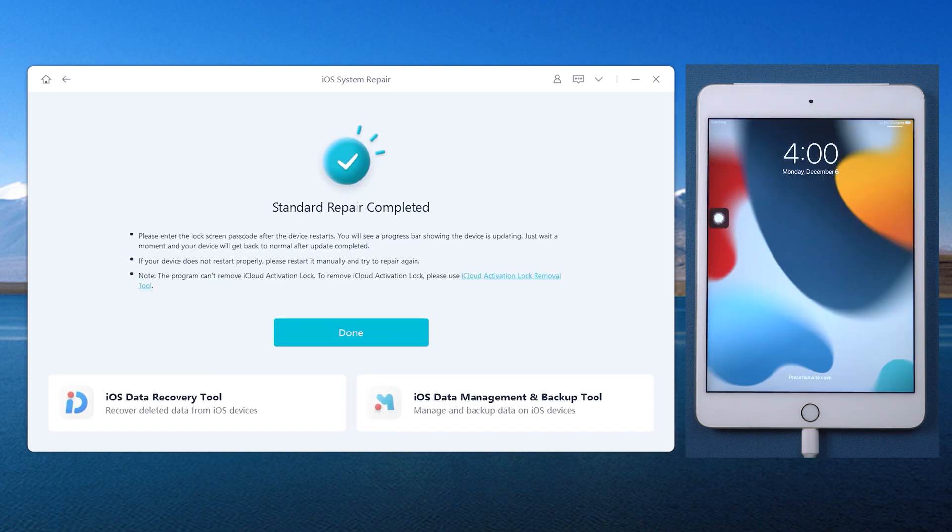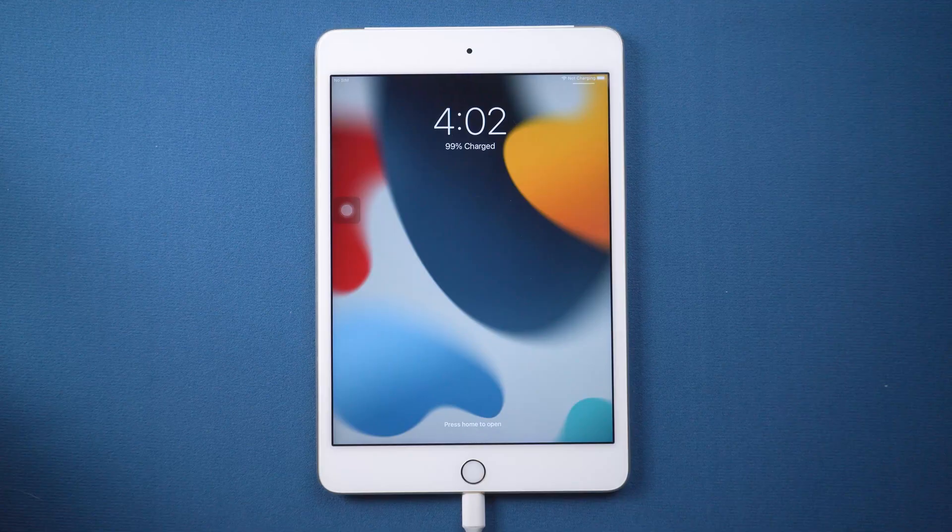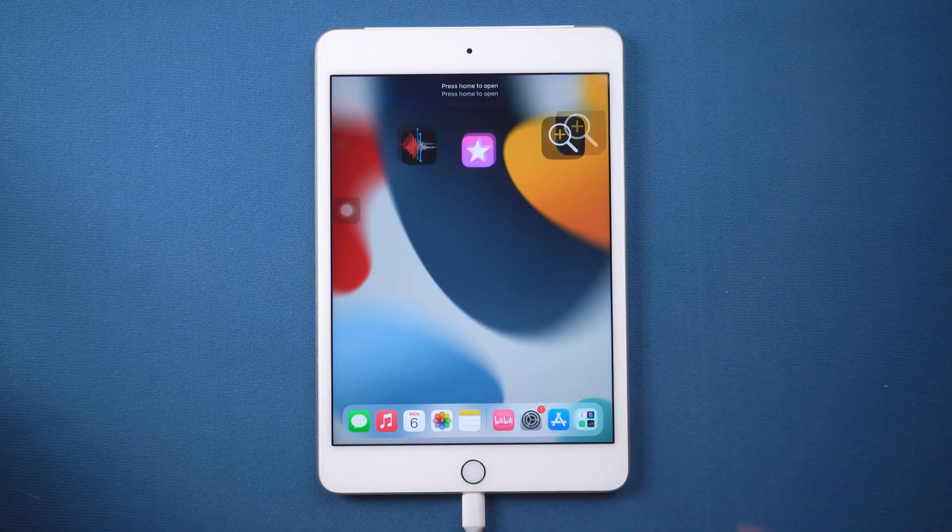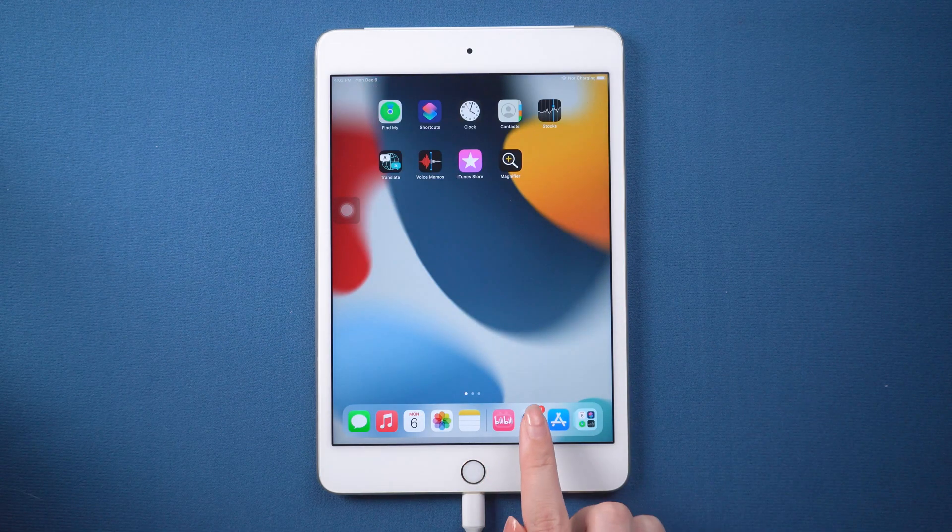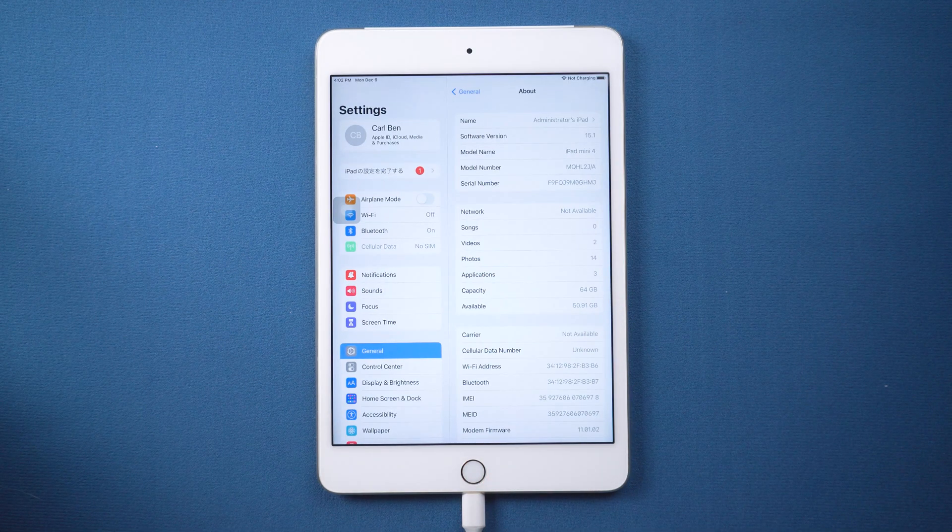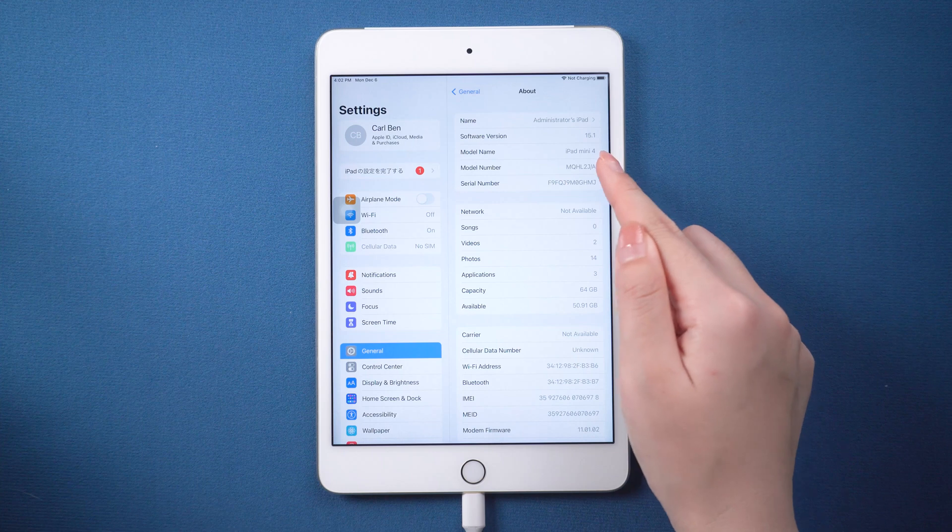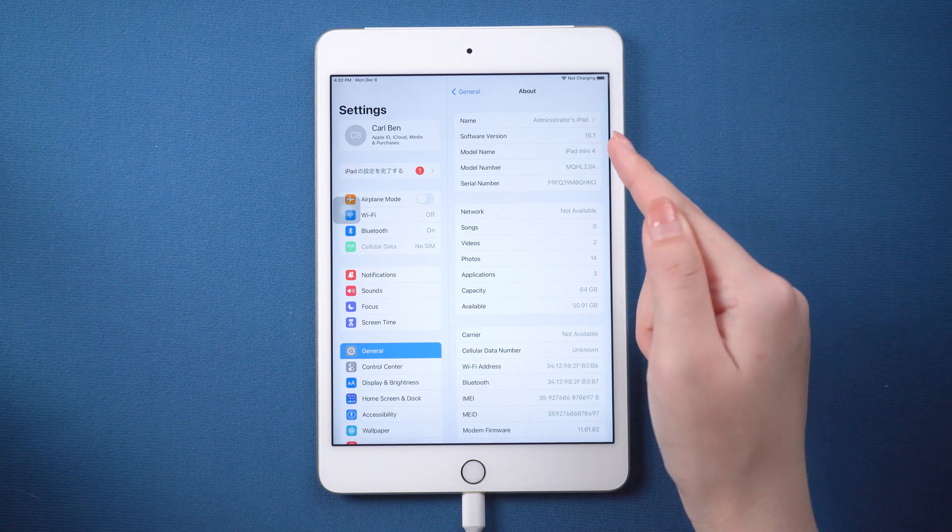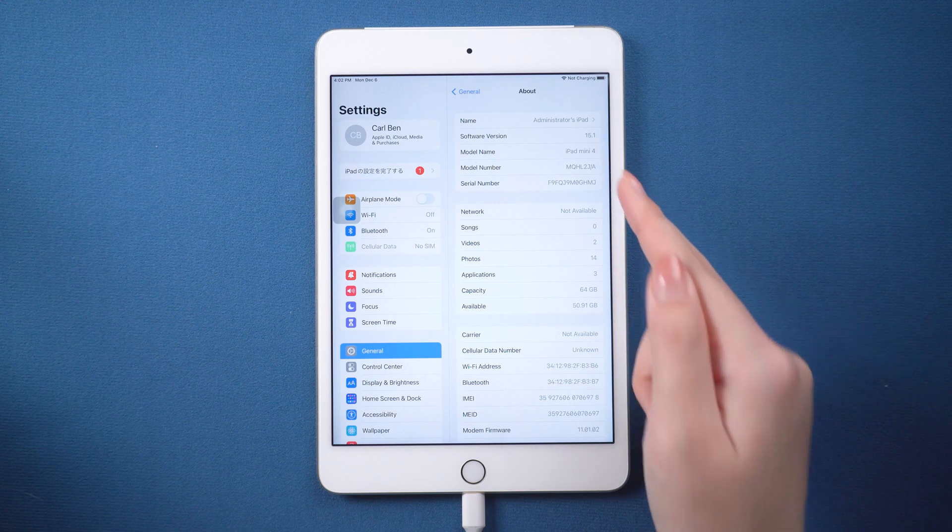Well done, it's completed. As you can see, everything is back to normal. It's too simple.